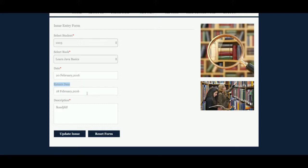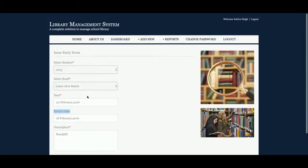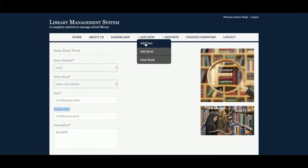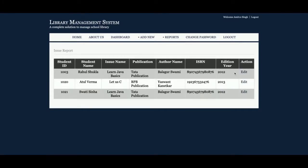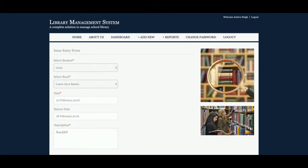One important thing: the return date will be available only in the case of editing an issue record. If you are adding a new issue book entry, the return date will not be available. But if you view the Issue Book Report, you will be able to see the return date there.